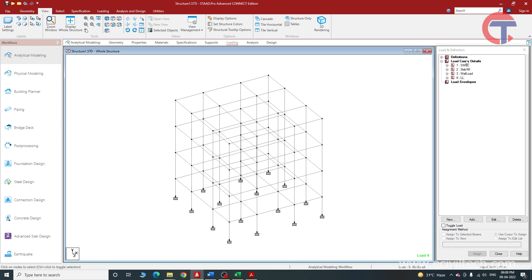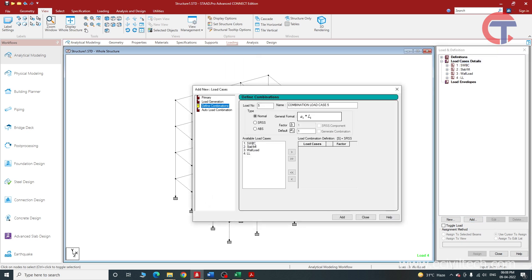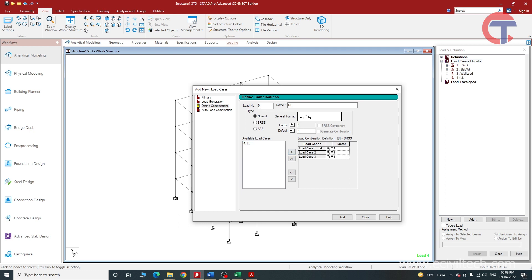To create the load combination, we will again select Load Cases and Detail and click on Add. Now select Define Combinations. Here we will create the actual dead load — let us give the name 'dead load'. In dead load, the self-weight of the beam, self-weight of the slab, and wall load will come, so we have selected all these elements and clicked Add. In dead load we have taken load cases one, two, and three.